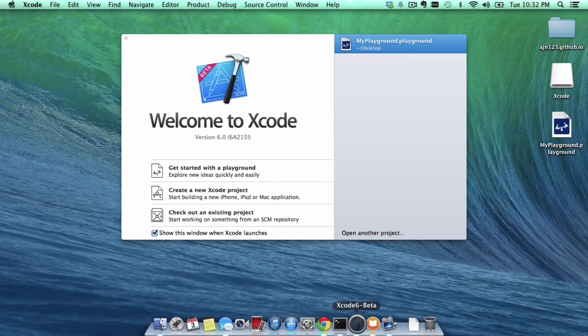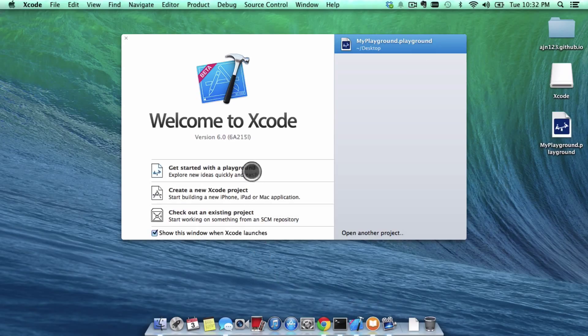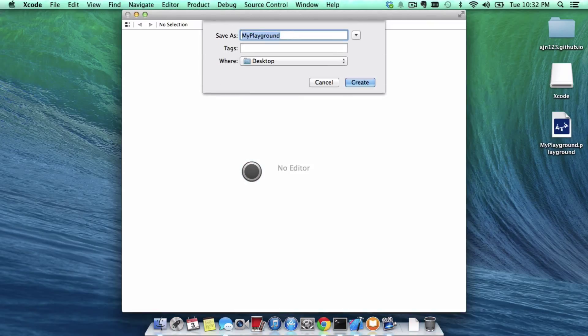They may have released it to the public at the time you're viewing this, but if they haven't, well what you need to do is simply figure out how to get Xcode 6.1 beta, or Xcode 6, and then once you open it you want to click get started with the playground.